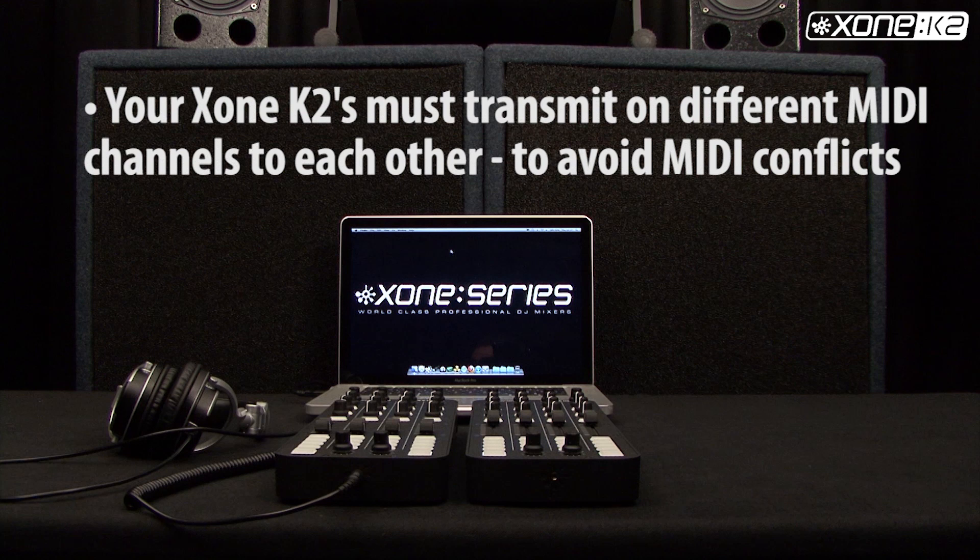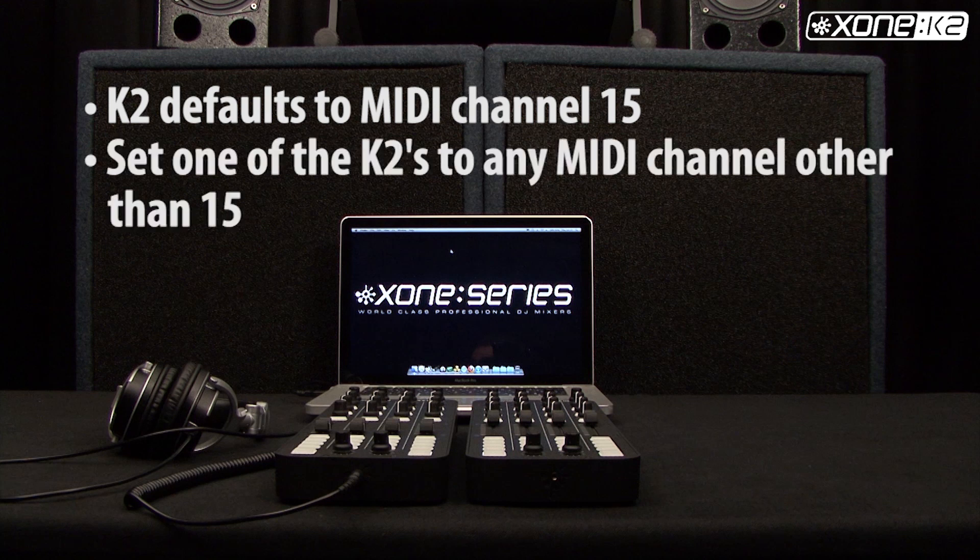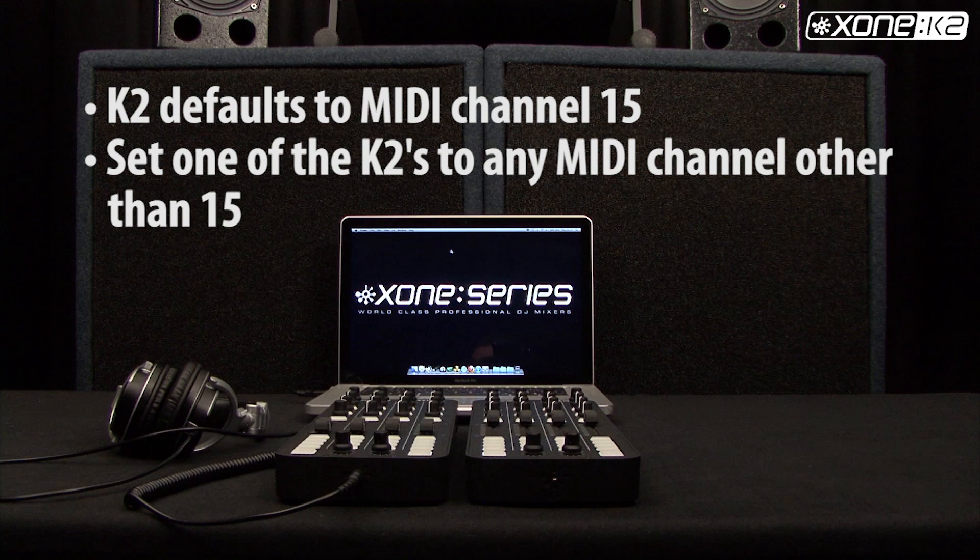Your Xone K2s must transmit on different MIDI channels to each other to avoid MIDI conflicts. By default, the Xone K2 transmits on MIDI channel 15, so set one of the K2s to any MIDI channel other than 15.